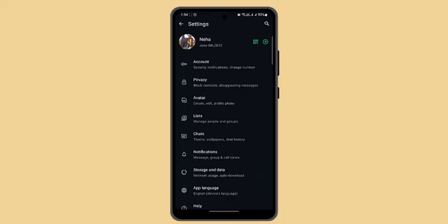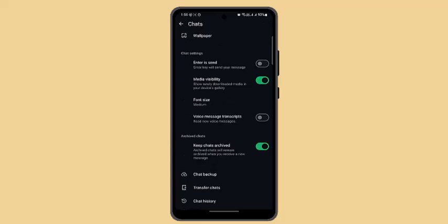You can also use OneDrive's camera upload feature to save WhatsApp media such as photos and videos automatically. To do this, install OneDrive from the Play Store, tap your profile, and go to Settings.